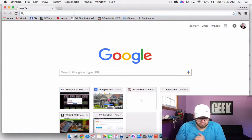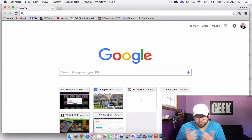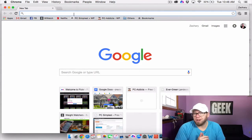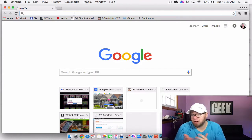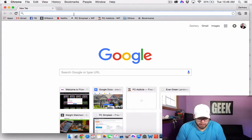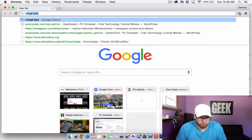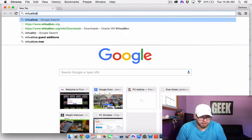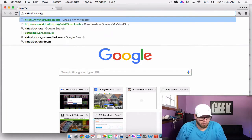So what do we need to install VirtualBox? Let's get started. The first thing we're going to do is open up Google Chrome, Safari, whatever you prefer, and go to virtualbox.org.